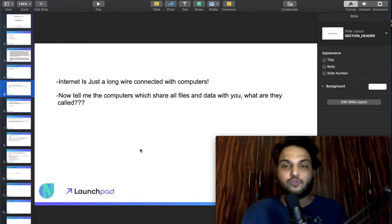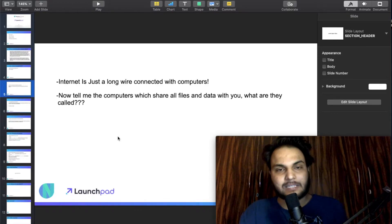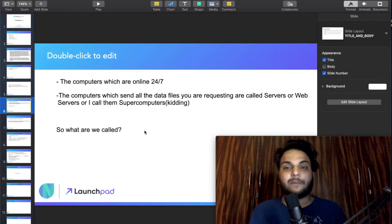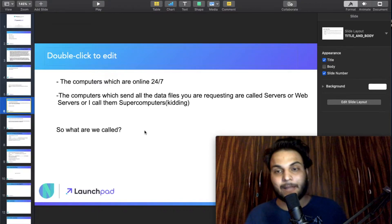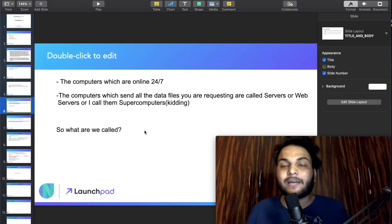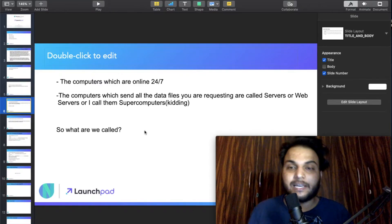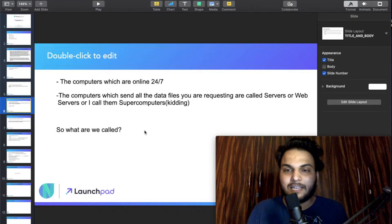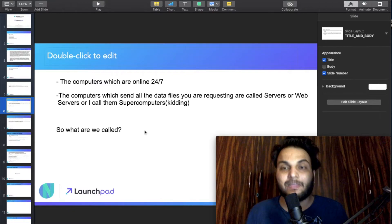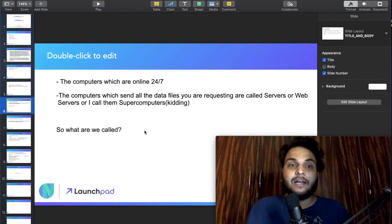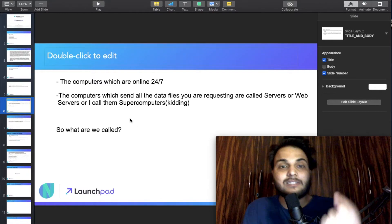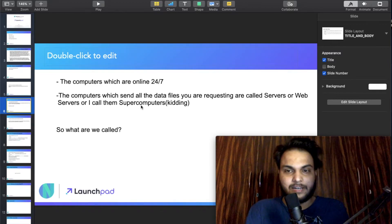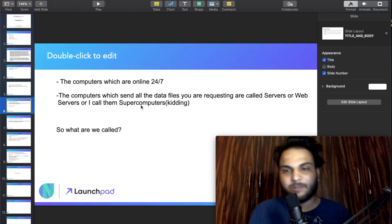In layman's language, let's identify who provides that data. The computers that hold data files and are always online 24/7 — these computers send all the data files to whoever requests them. These are called servers, or web servers.